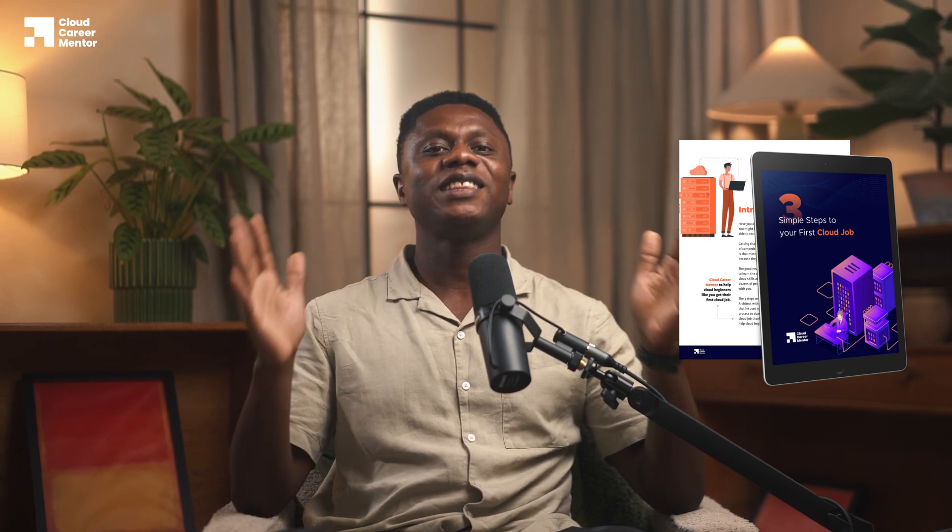I can already tell that you're looking to break into the cloud industry but haven't been getting much luck. This is why I created a free guide called 'The Three Simple Steps to Your First Cloud Job.' If you want to break into the cloud industry as quickly as possible and are tired of getting rejections from recruiters, this guide will show you exactly what you need to do to be successful.